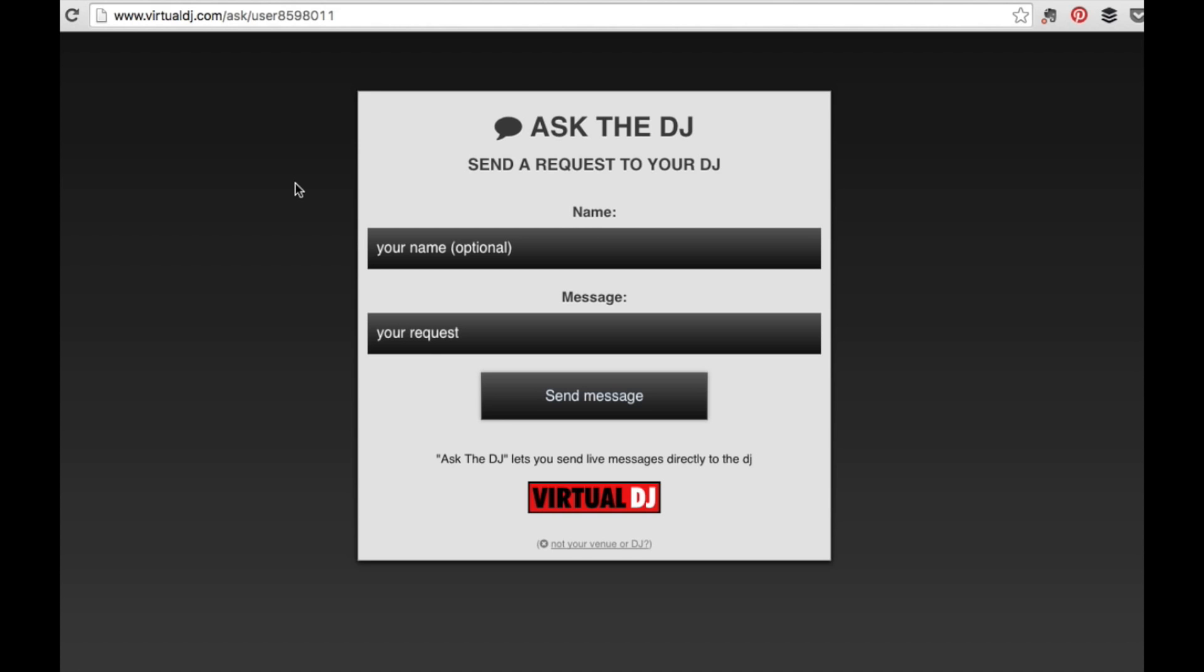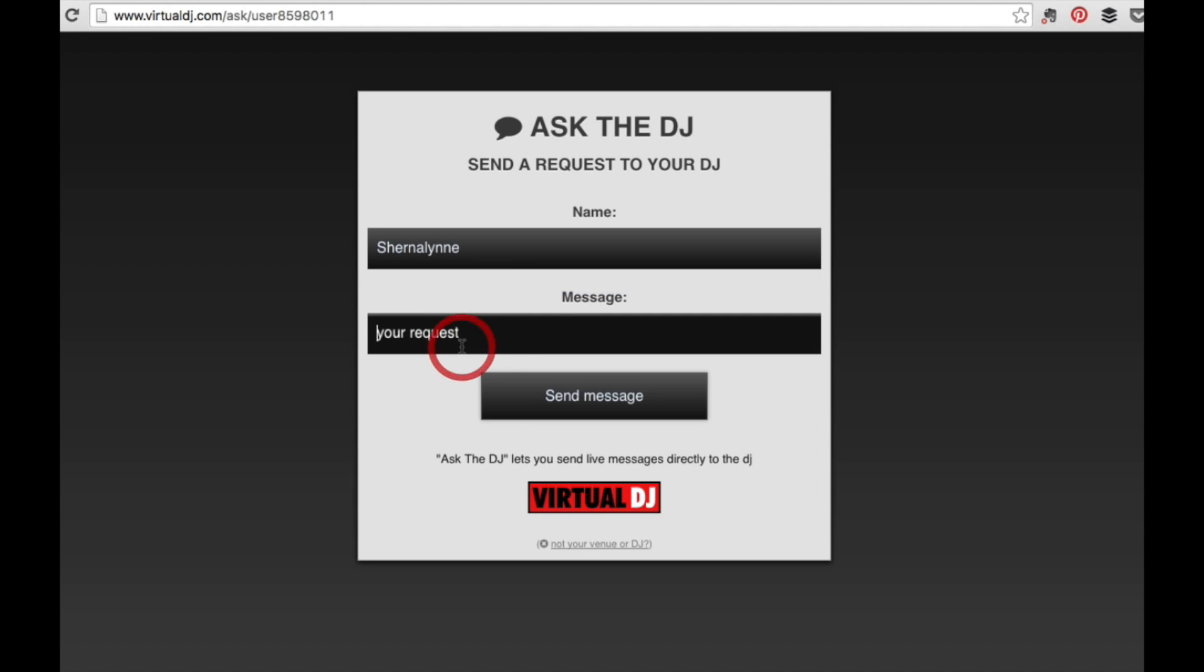So let's say I'm a guest and I want to send a request to the DJ. My name is Shernalyn, and my request is, I don't know, Dr. Jones by Aqua, because it's one of the hottest new tracks around right now. Send message.